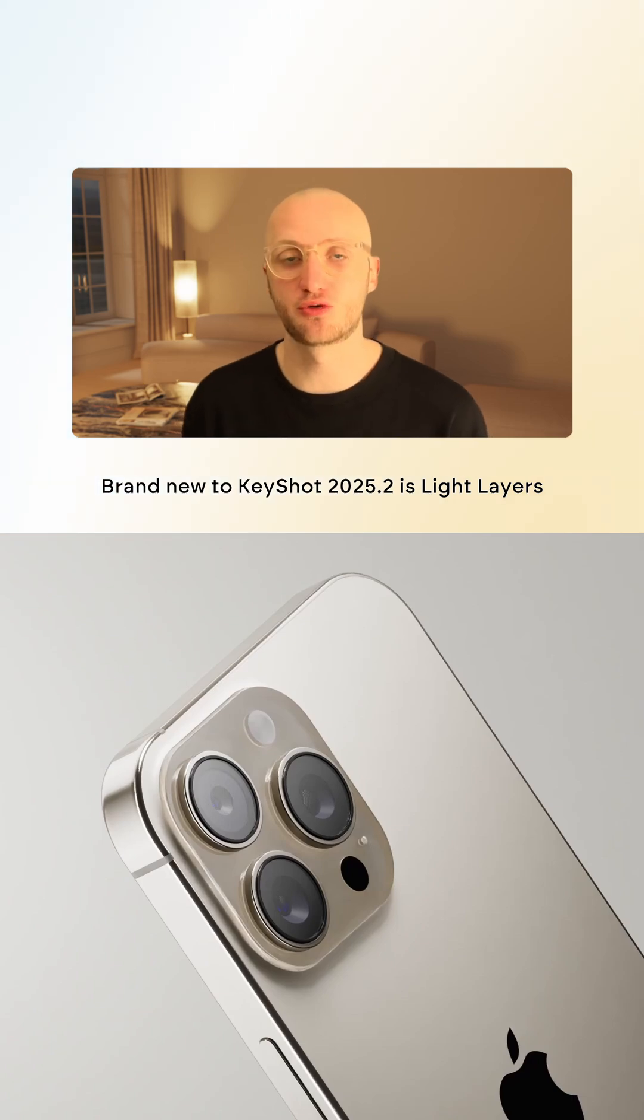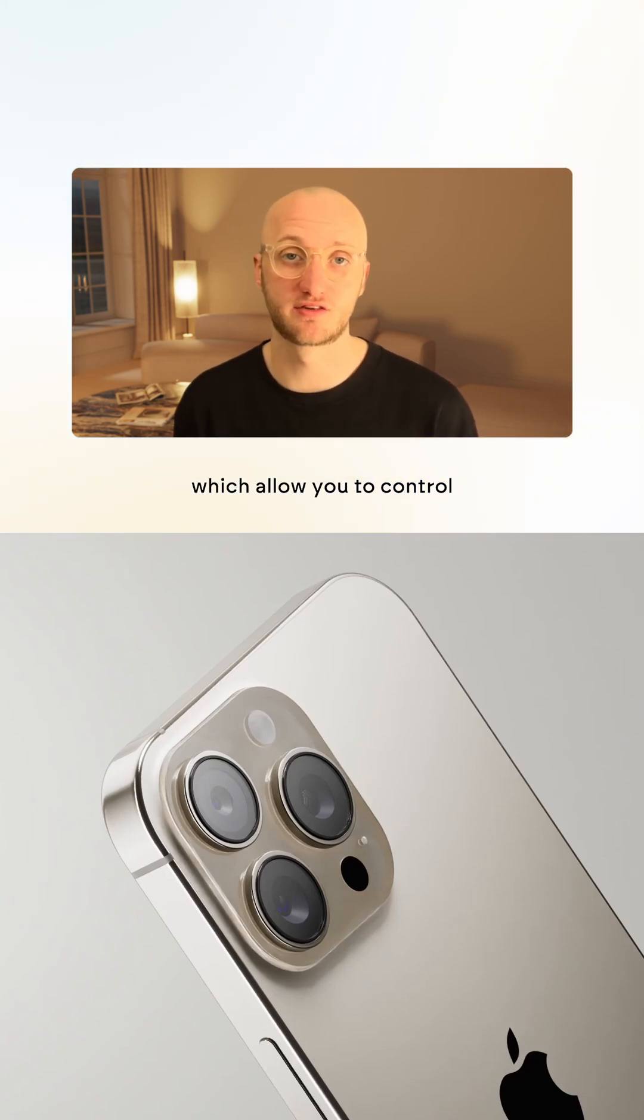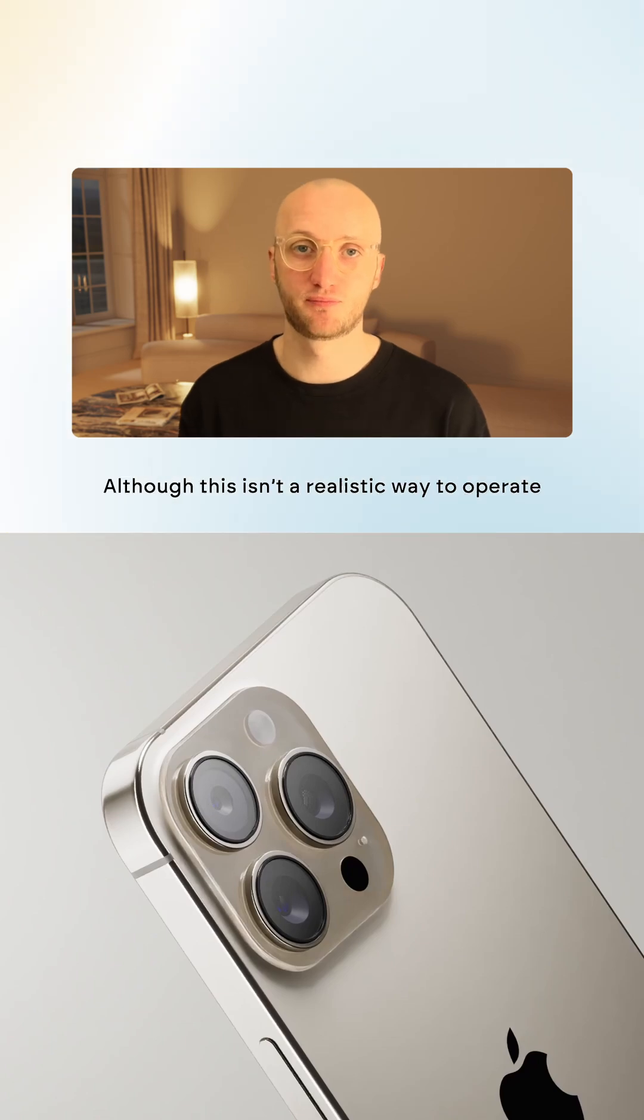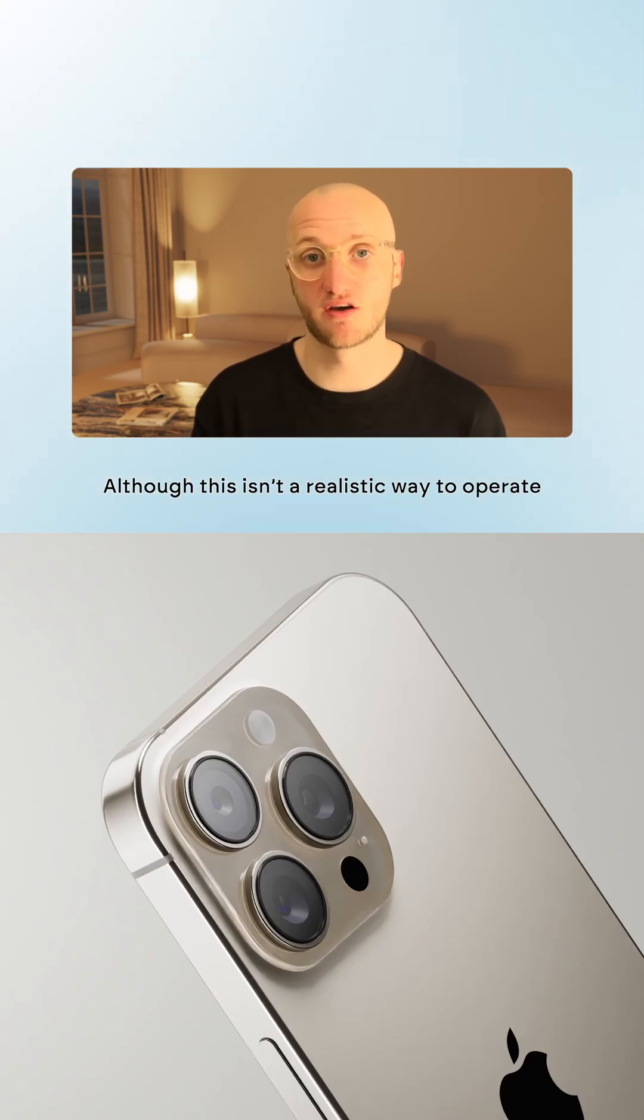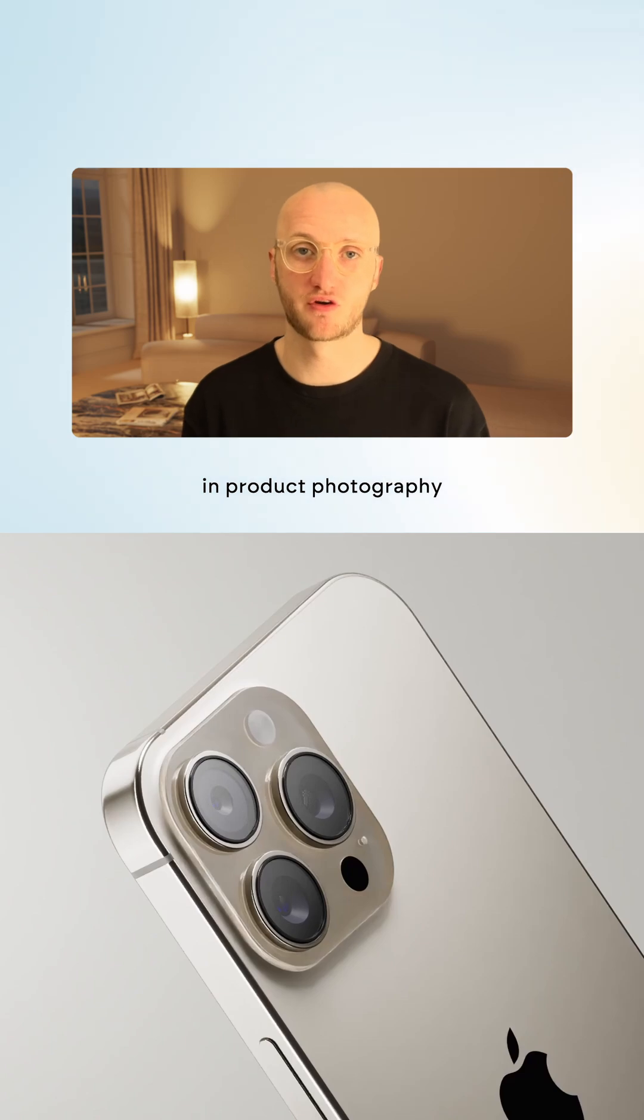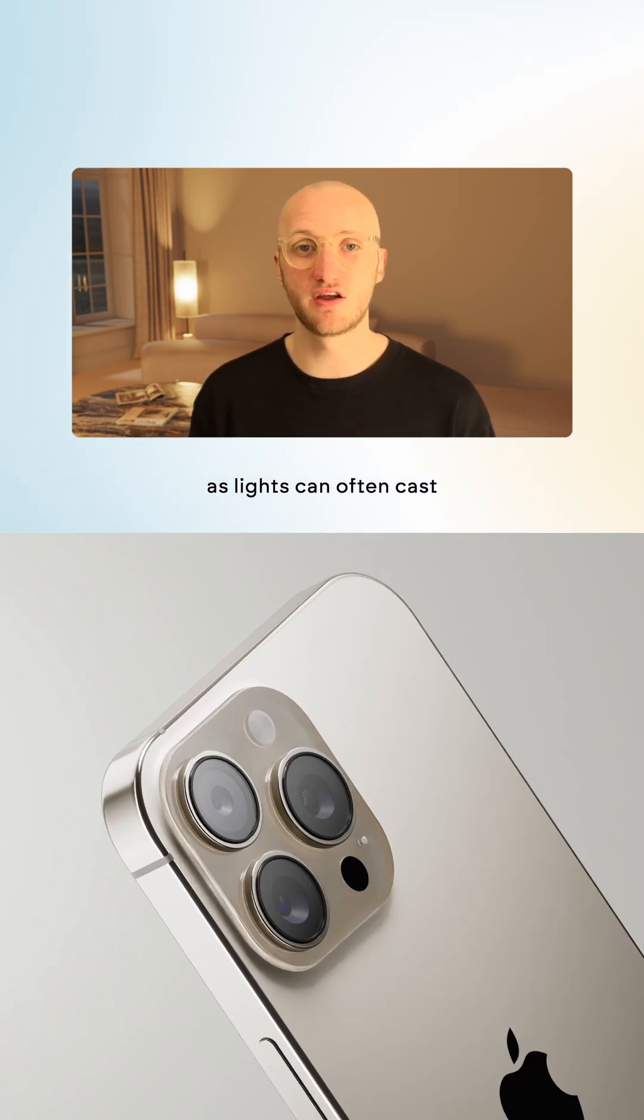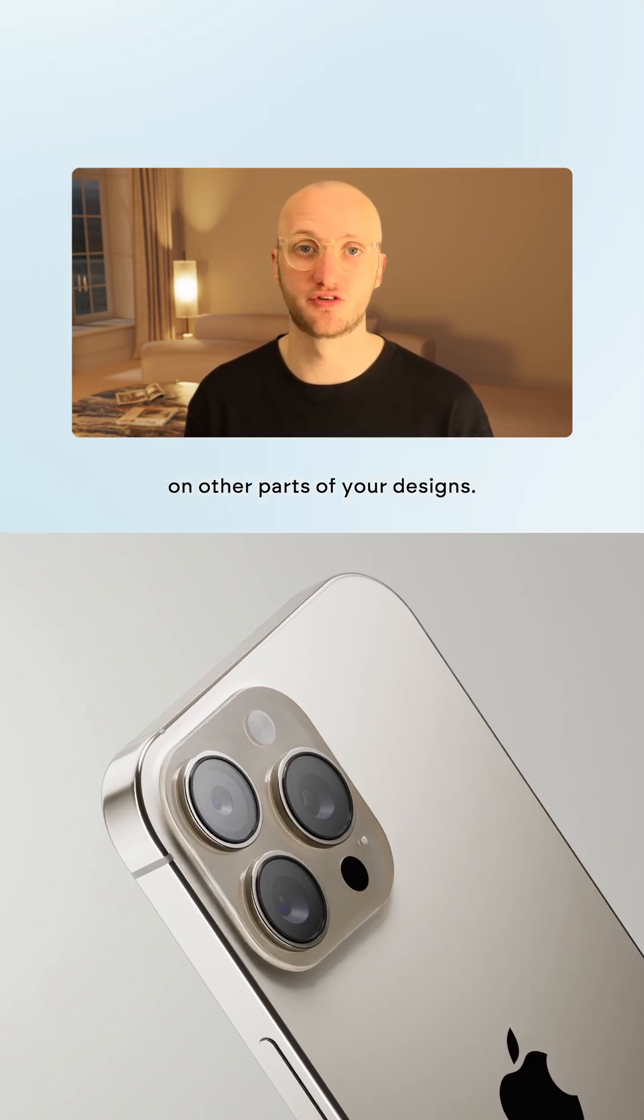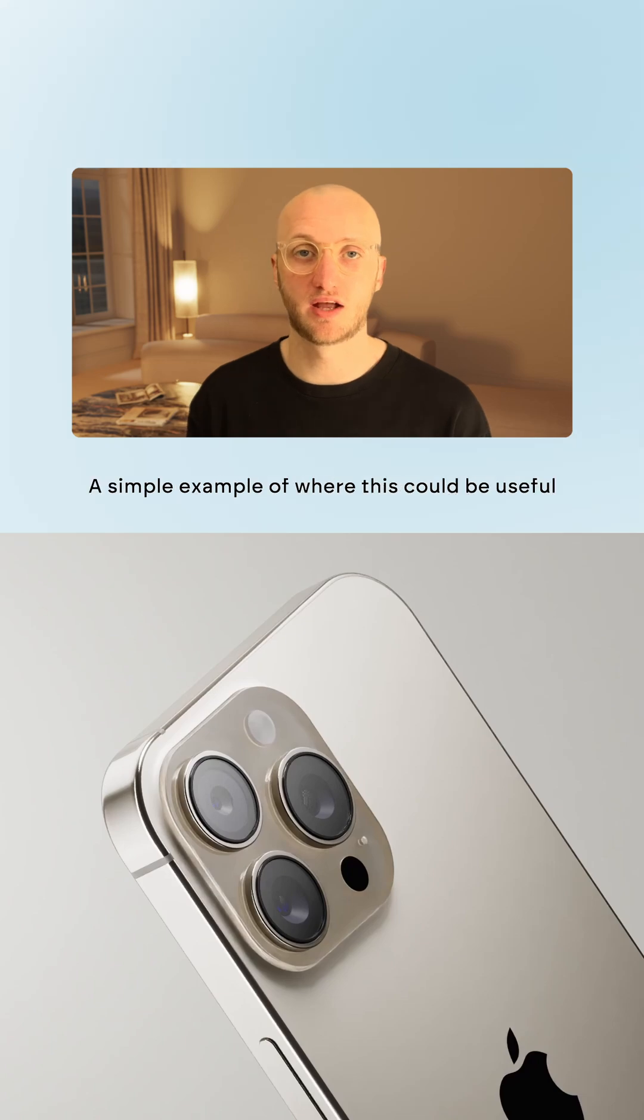Brand new to KeyShot 2025.2 is light layers, which allow you to control which lights affect which geometry. Although this isn't a realistic way to operate, it can be a game changer in product photography as lights can often cast unwanted reflections and shadows on other parts of your designs.